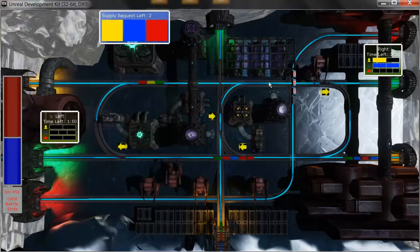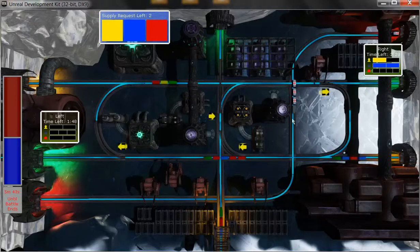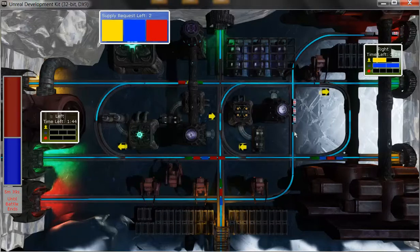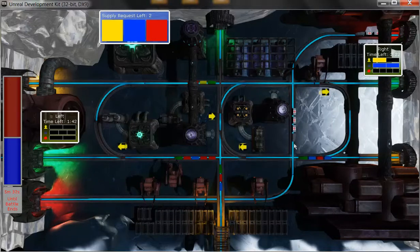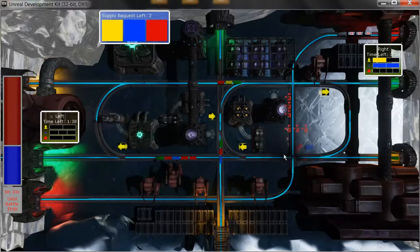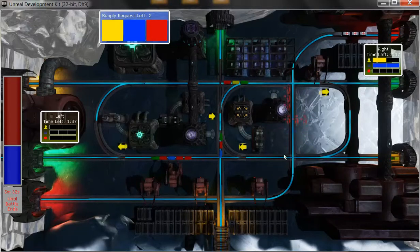This level introduces triage trains, which are these trains here with the medical symbols. These are uncontrollable by the player and these represent wounded soldiers coming back from the war and are often featured at the end of a level selection.